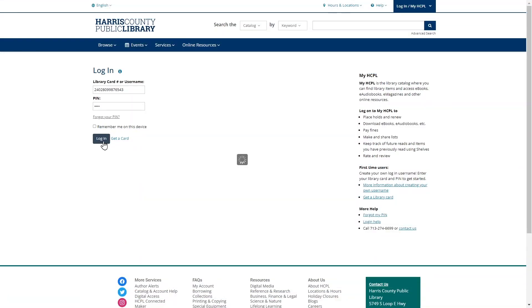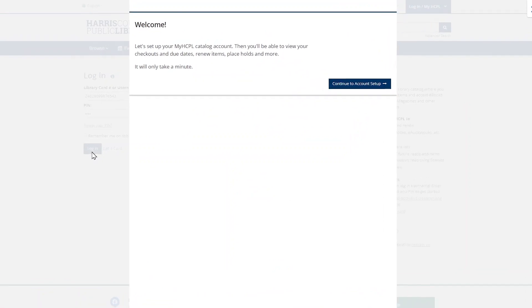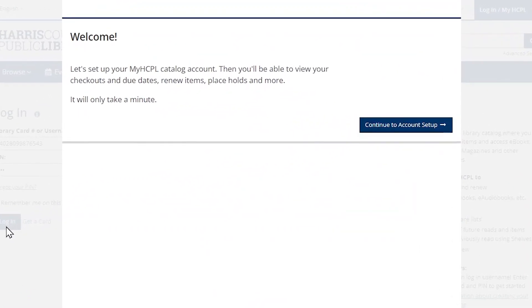If this is your first time logging in on the website, then you'll be prompted to complete a short registration process. You only have to do this one time.